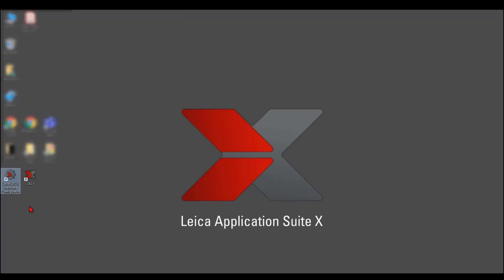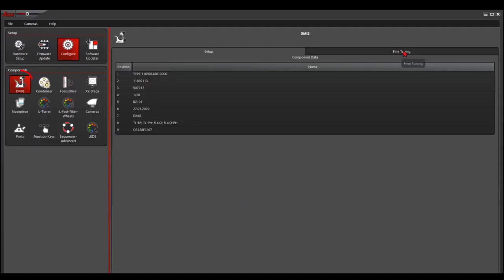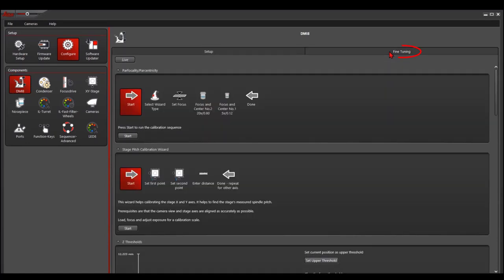To do the pathfocal and the pathcentral adjustment, we run the LSX hardware configurator. In the hardware configurator, we do configure, microscope, DMI8, and fine tuning.